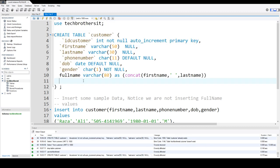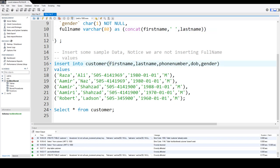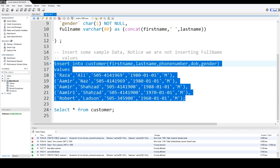Now we will insert some values. Notice here we are not inserting the values in the full name. Because the full name column will be calculated depending upon the value of first name and last name. So we go ahead and insert the values here.